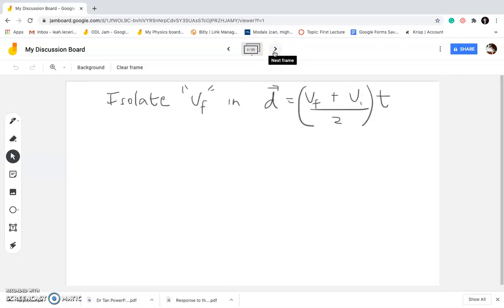Another example: isolate Vf in D equals (Vf plus Vi) over 2 times time — equation number 2. So where is Vf? It's in that particular part of the equation. My personal technique, since there's no hard rule, is that whenever I see a denominator in the part where I have to isolate something, I get rid of that first. I want to isolate Vf, but there's a denominator, so I get rid of the denominator first because the rest will be easier.